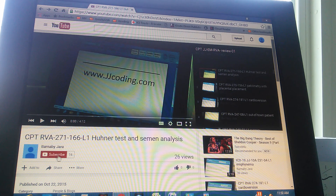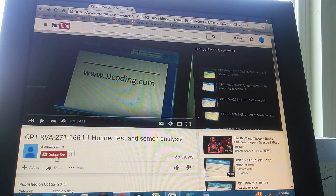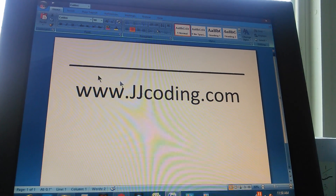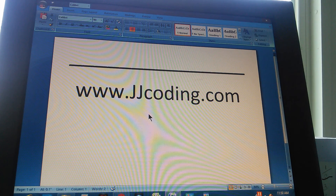We cover ICD, CPT — all that is needed to pass the medical coding certification exams. Don't forget to visit our website and subscribe to our videos. Thank you, and we'll see you tomorrow.